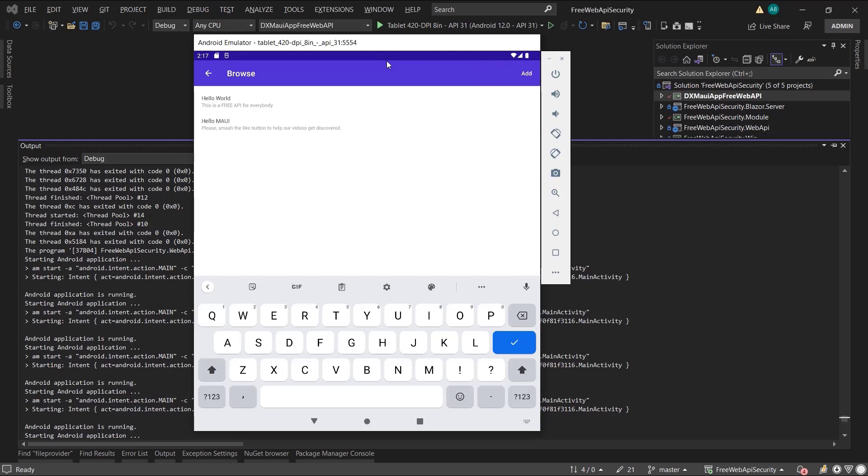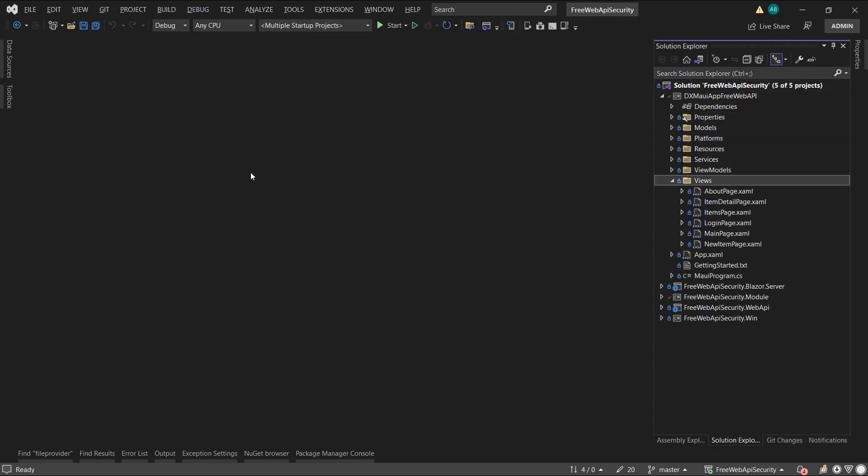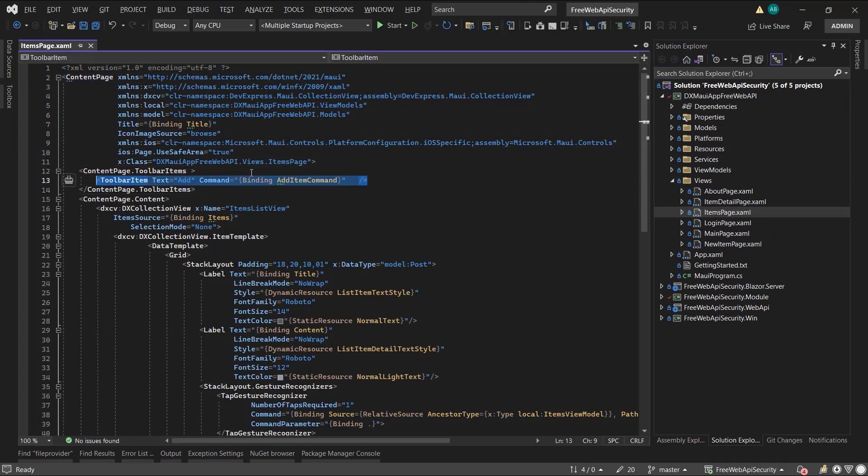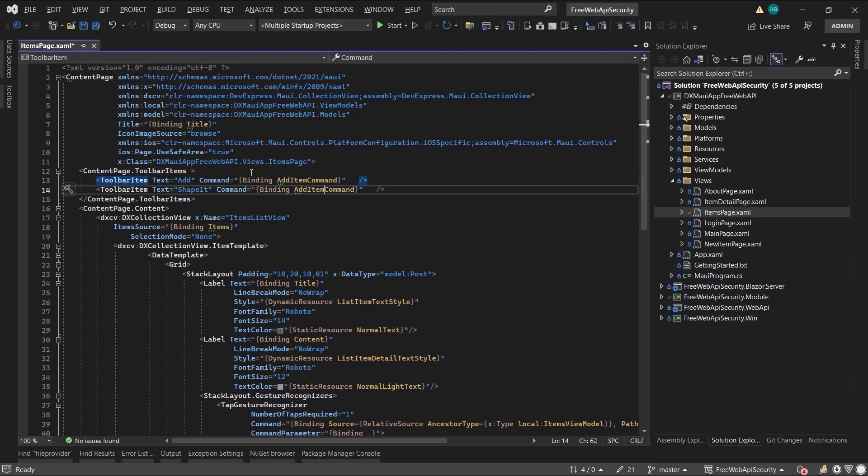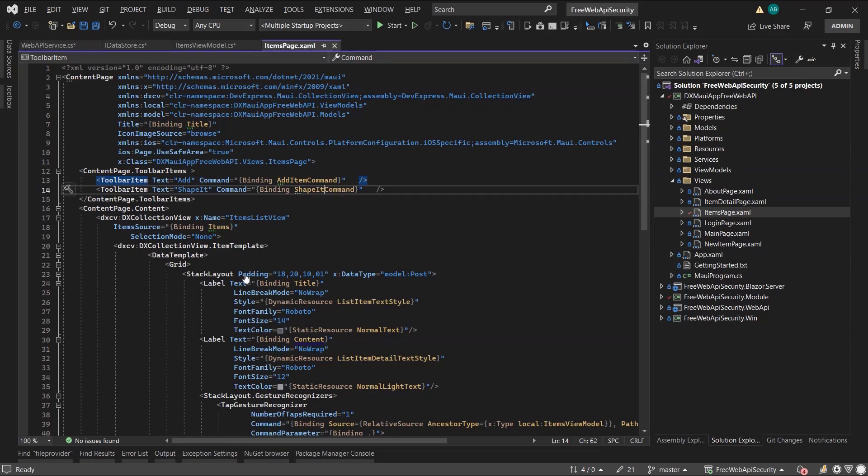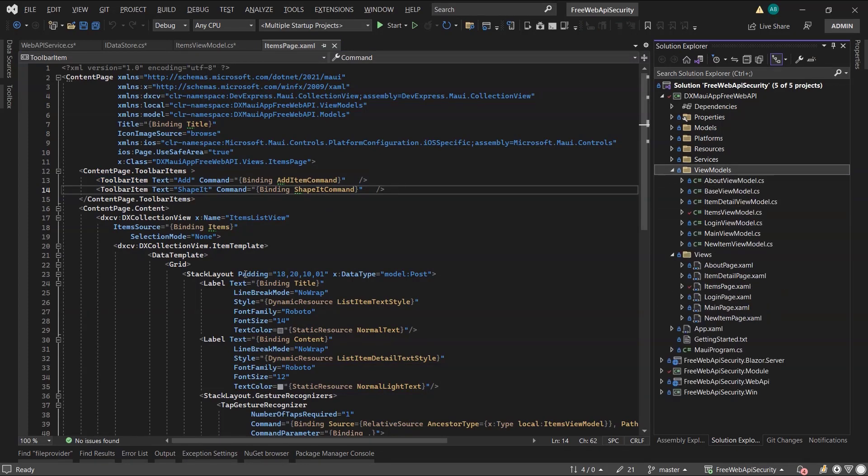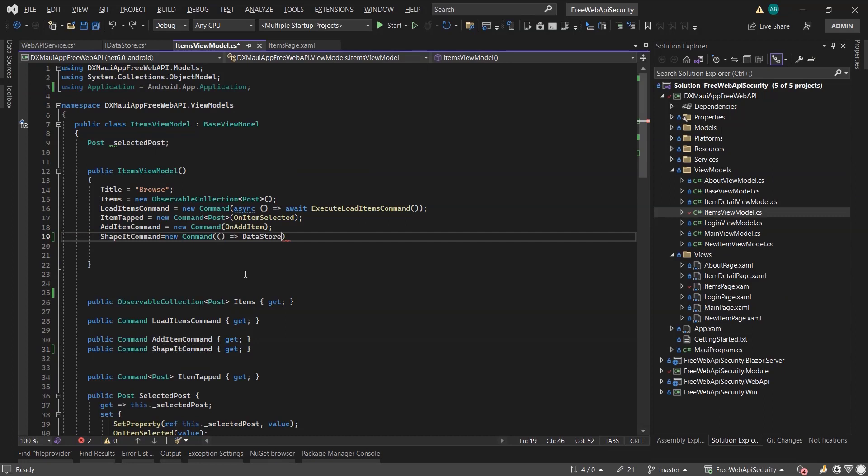Back to Visual Studio, where I locate the Items page. Here is the Add button. I'll duplicate it, rename it, and bind it to the Shape It command. Now let's head to the Items view model to implement the command. First, I declare it. And then in the constructor, I grab my iDataStore service and point the command to its not yet implemented Shape It method.